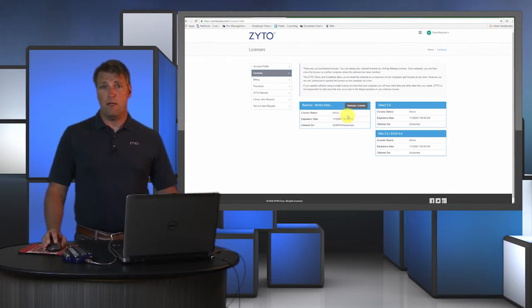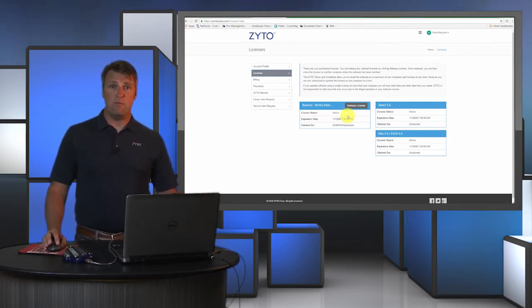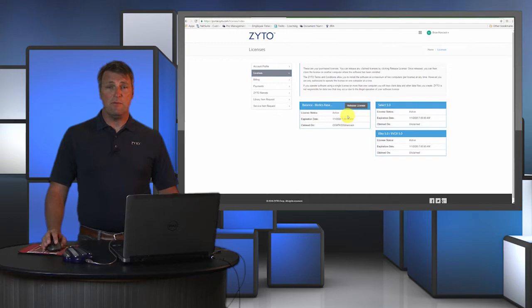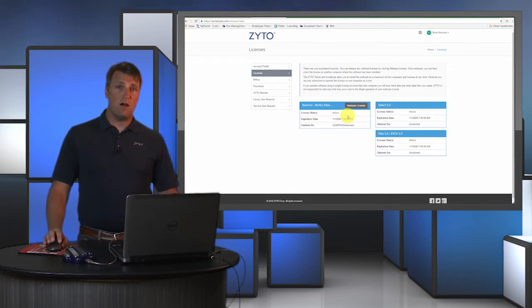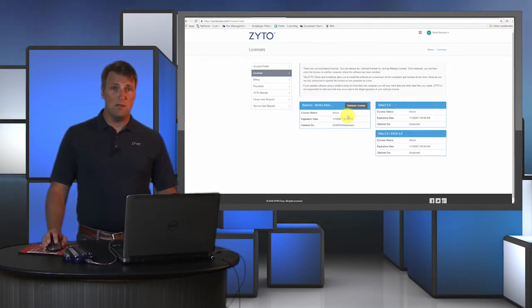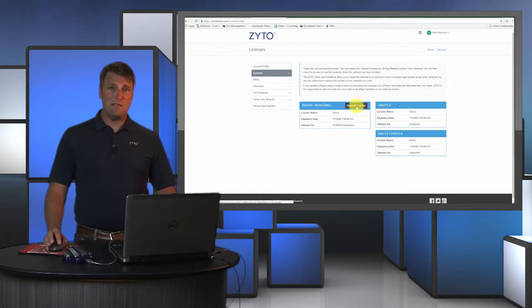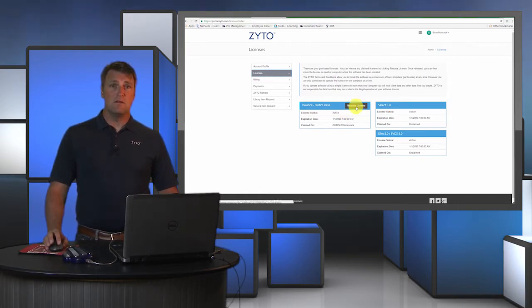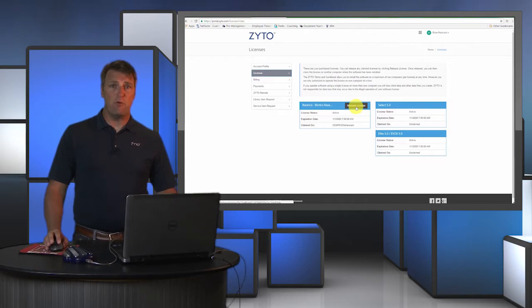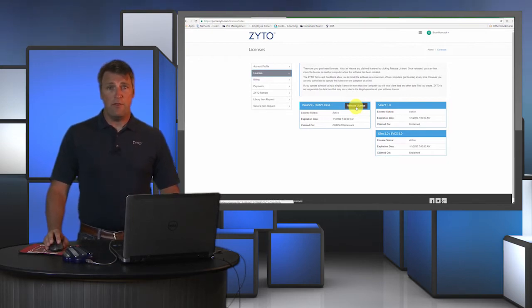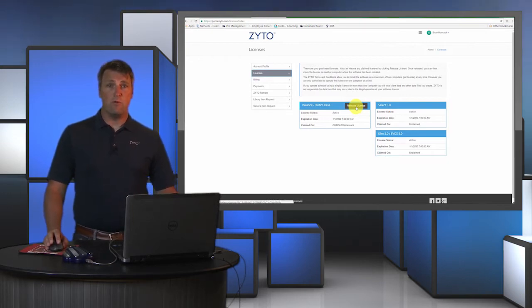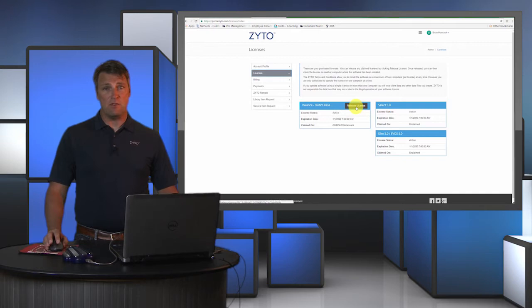Generally I keep my license claimed on my computer at work, but when I get home and I want to be able to run a scan on my family and friends, I just come into the zyto.com website, log into my dashboard, and then I can release the license from the dashboard